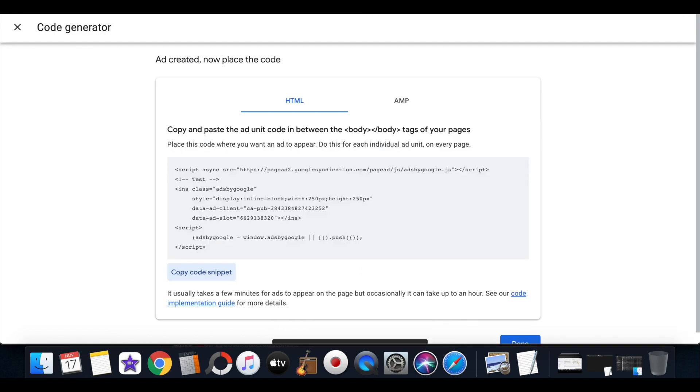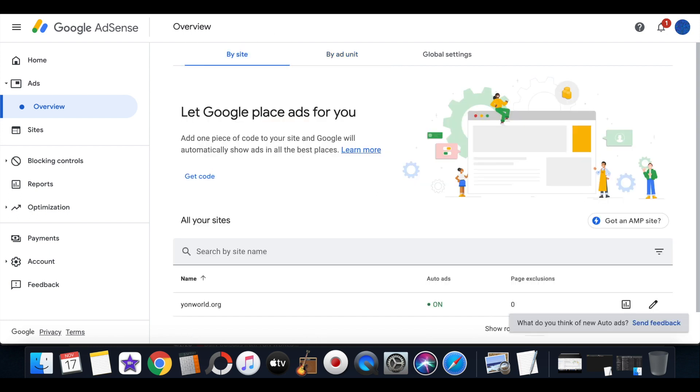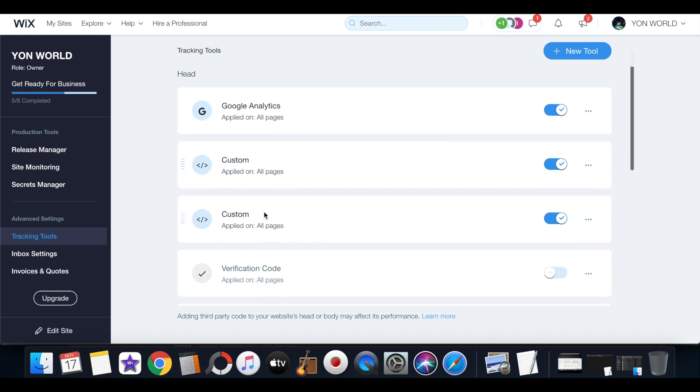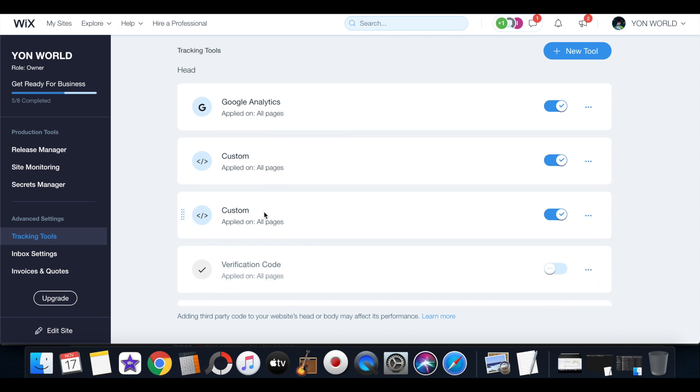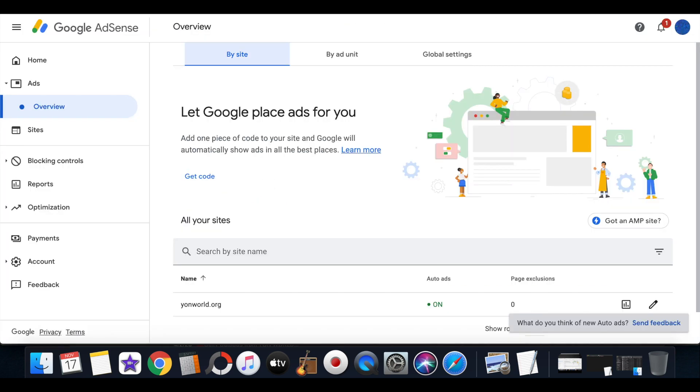With the Google ads it's very simple. All you have to do is enter in verification codes within the settings of your Wix website under the tracking tool, under the advanced settings within the tracking tools section.